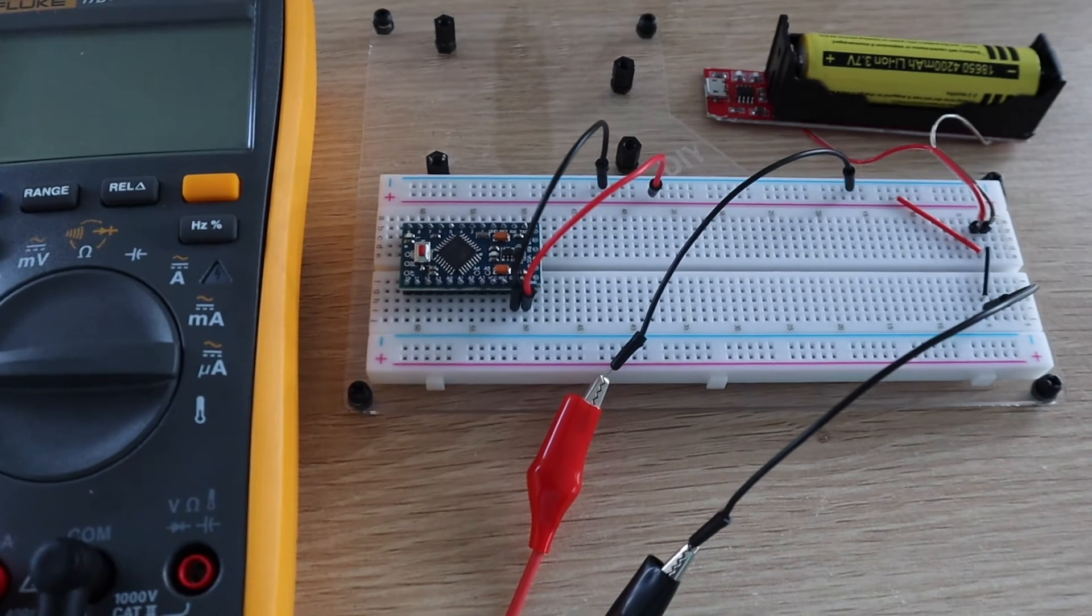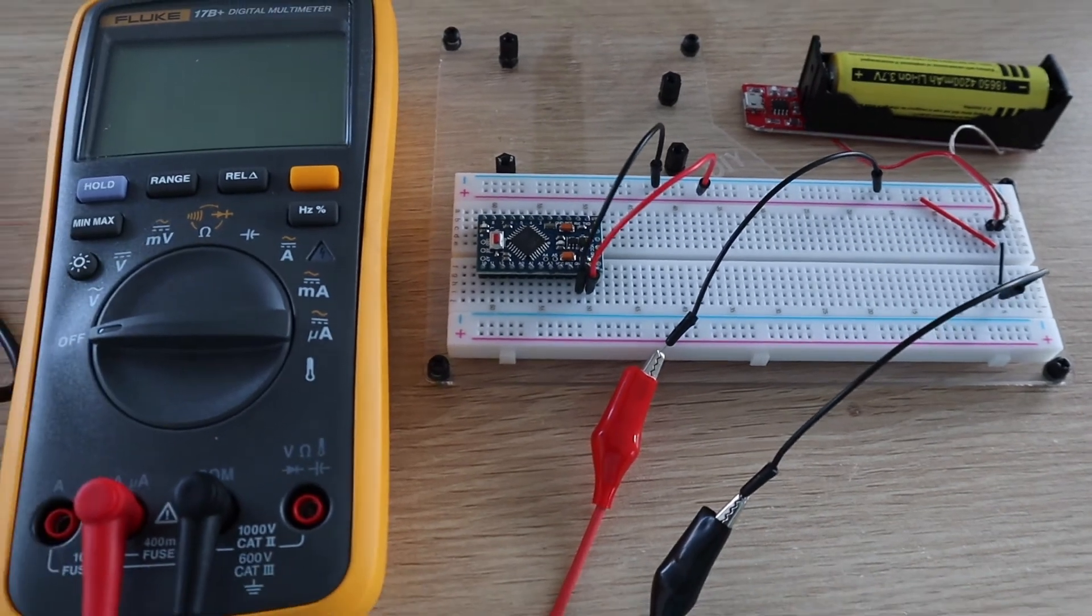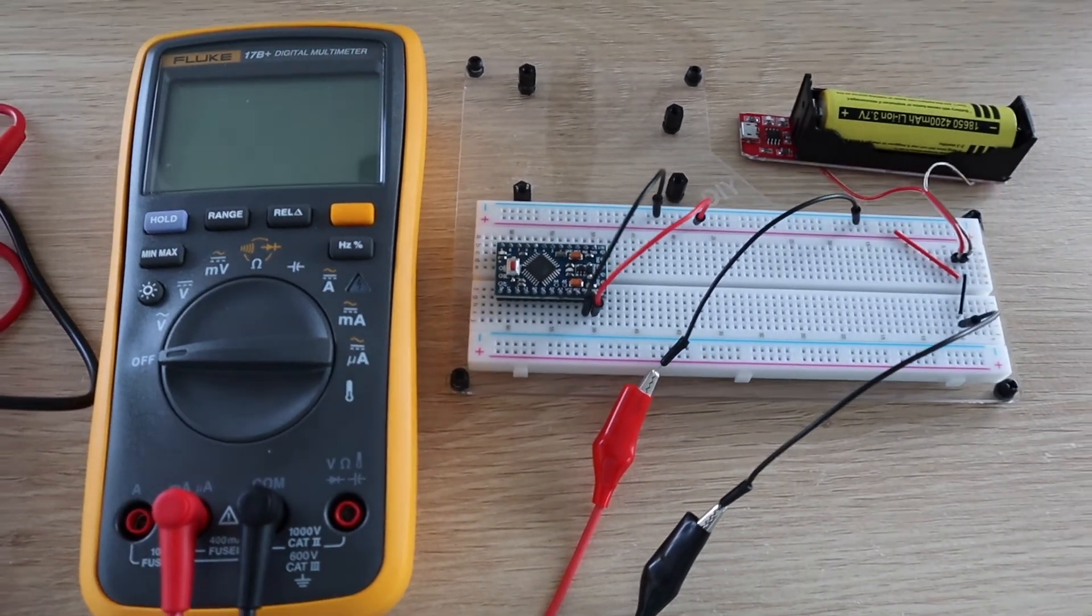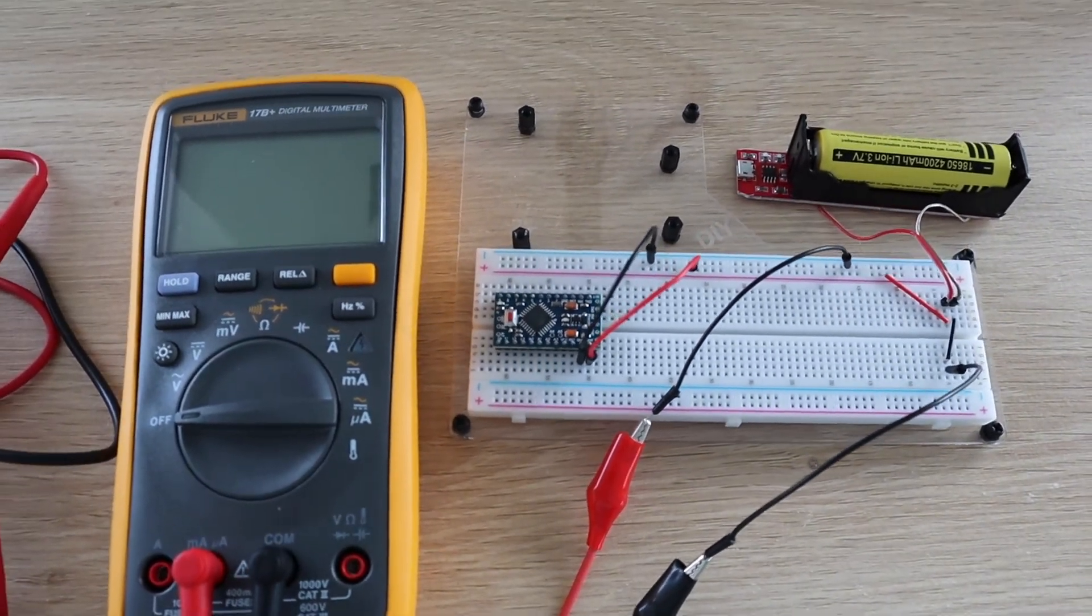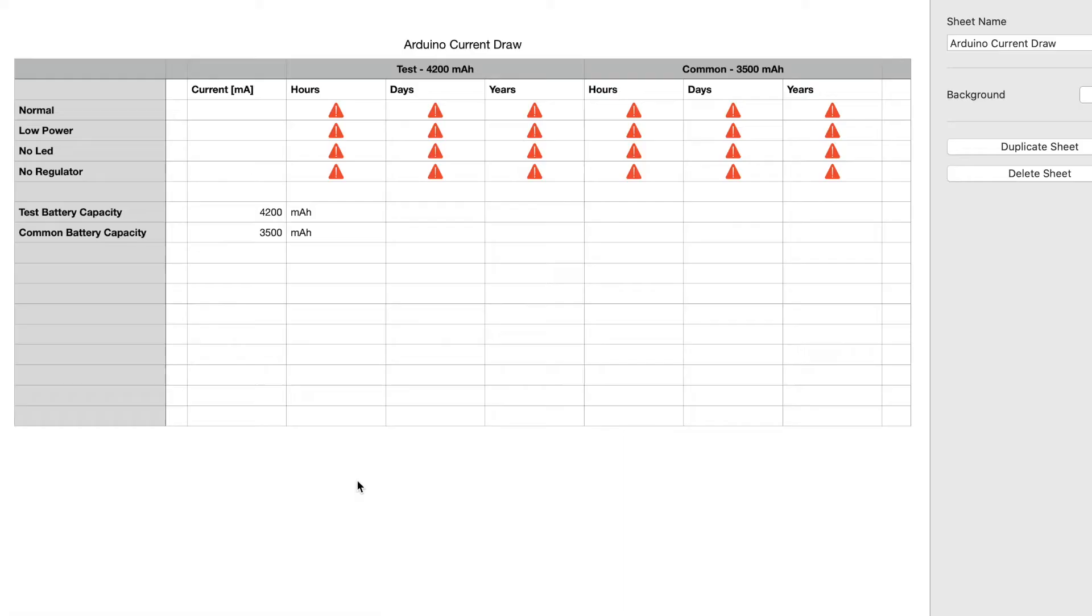In this video we're going to be looking at a couple more things that can be done to make the Arduino Pro Mini even more power efficient and see how long we can get it to last.